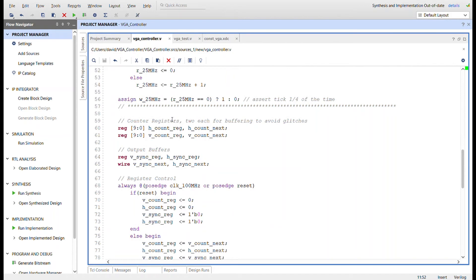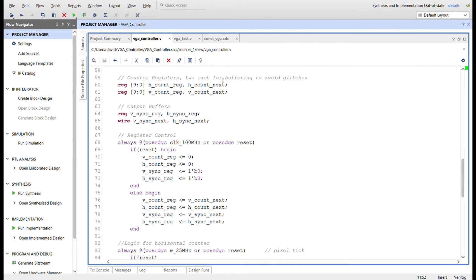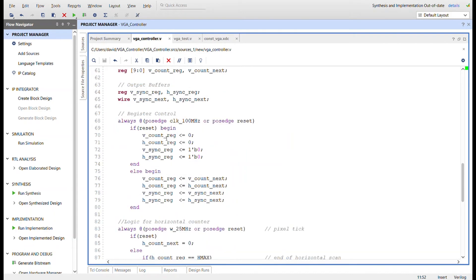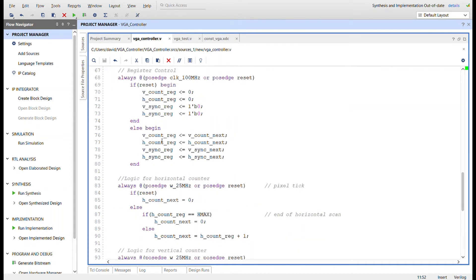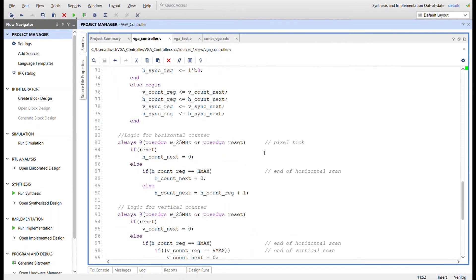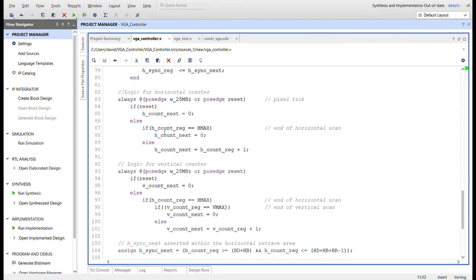Coming down in the code, there are counter registers: one for X (horizontal) and one for Y (vertical). We're going to buffer them to avoid glitches, so there's another register set that feeds into them. There are also registers for vertical sync and horizontal sync, along with wires for buffering. The logic shows that if reset all registers go to zero; otherwise at the 100 MHz clock we set the value of next — using double registers for stability.